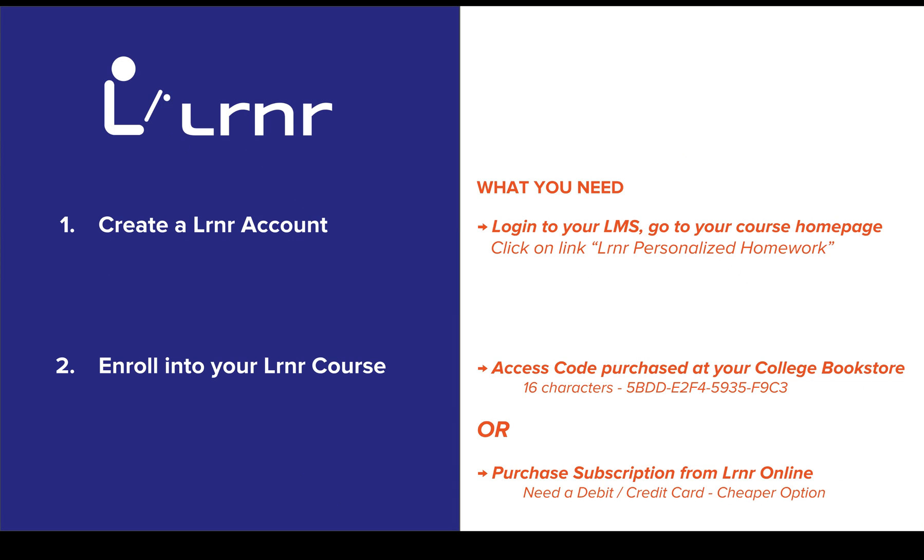Hi, let's walk through the LMS registration process. What you need is a login into your college LMS and you'll also need one of two things: either an access code that you might have purchased from your bookstore (it's 16 characters long), or you'll need a debit or credit card to purchase a learner subscription for your course.